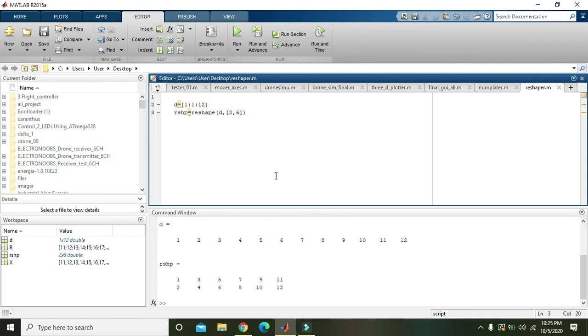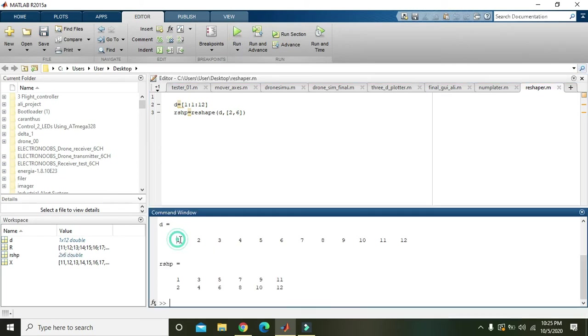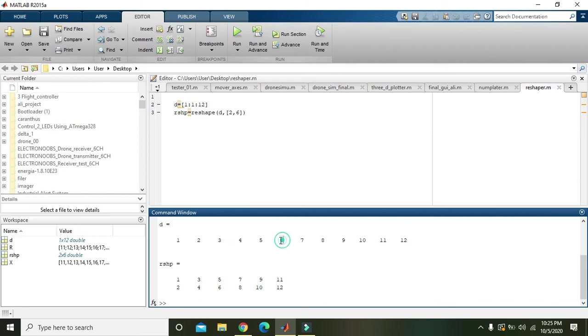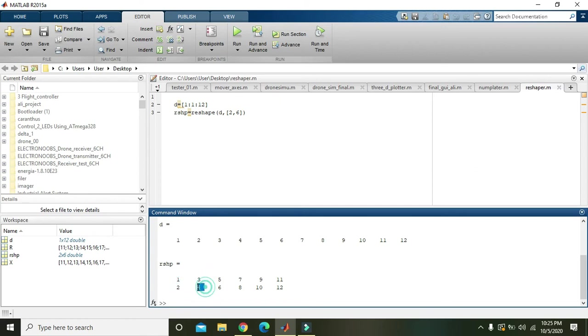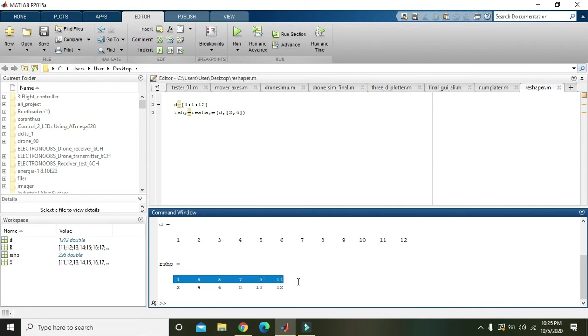So we will run it. And here we can see that it is taking the alternative element, like from 1 to 11 and from 2 to 12.